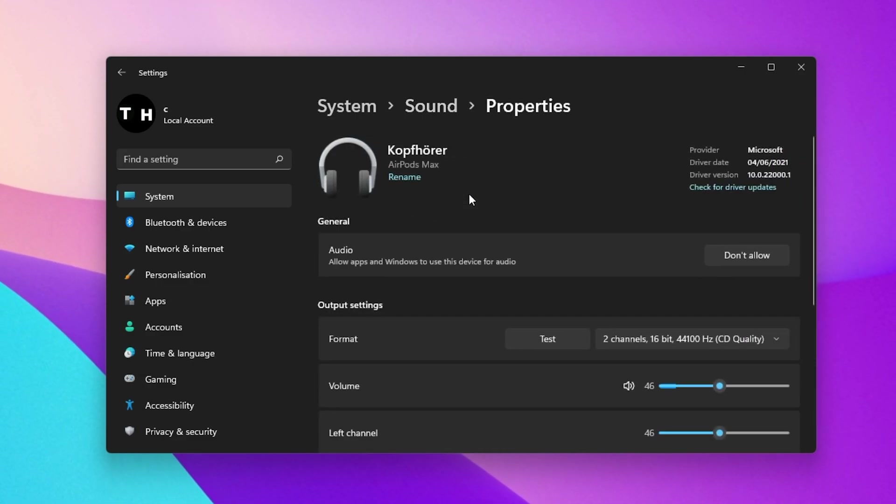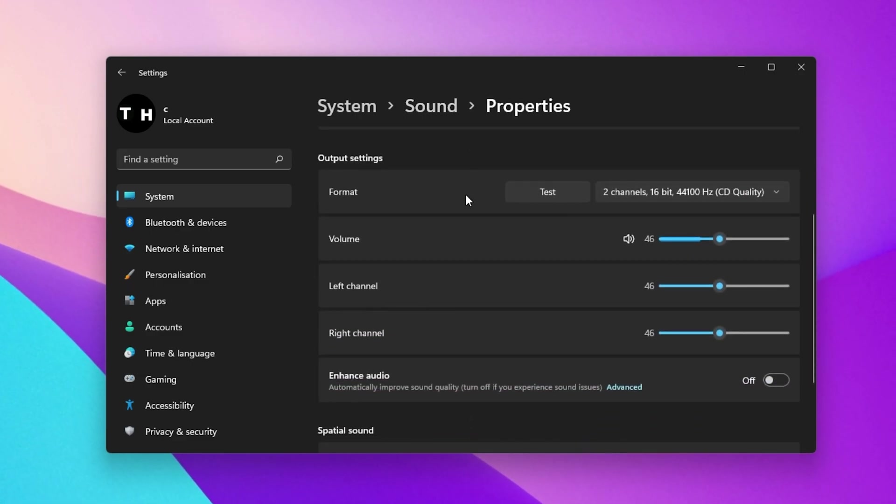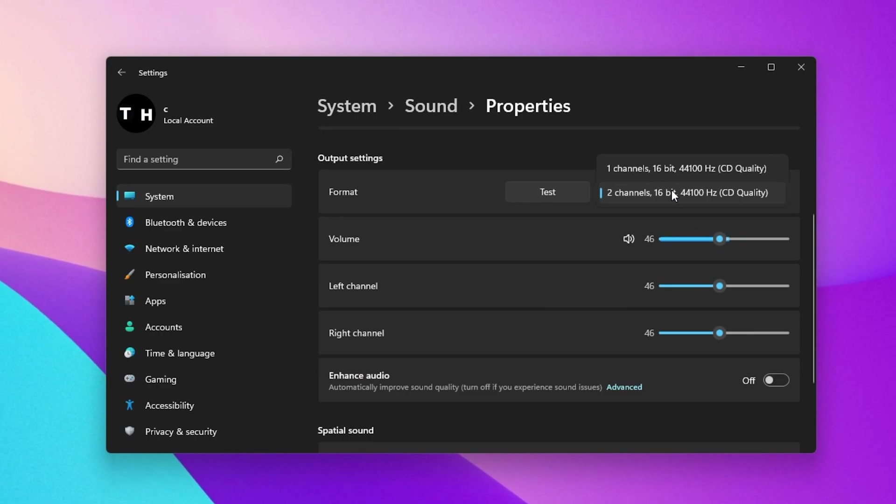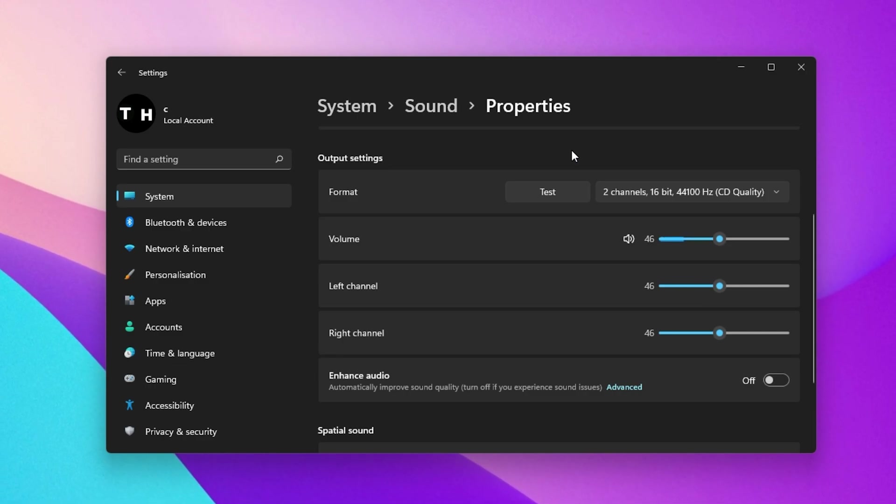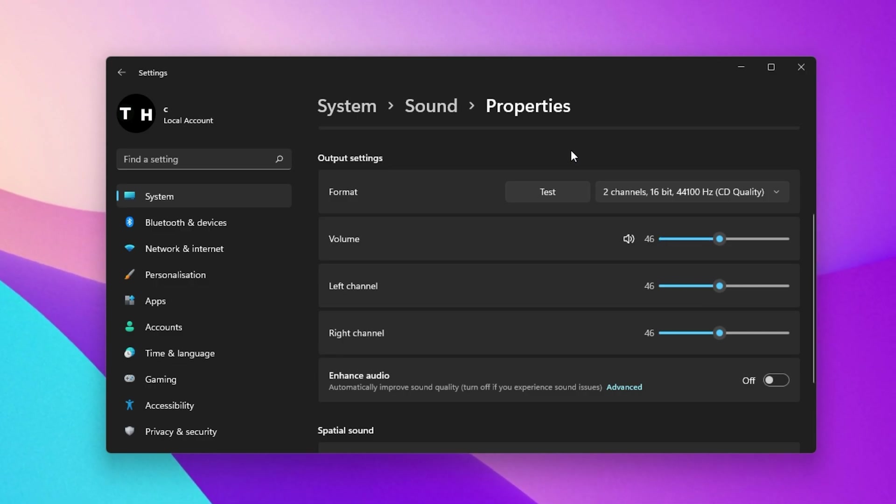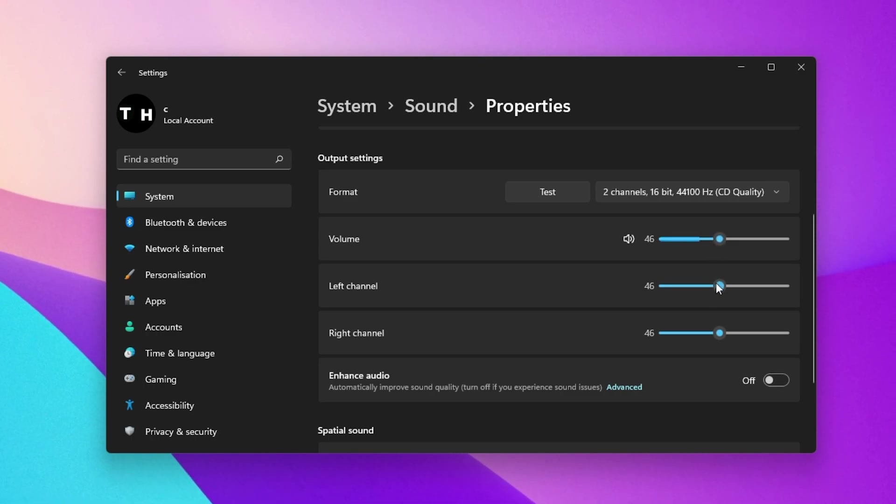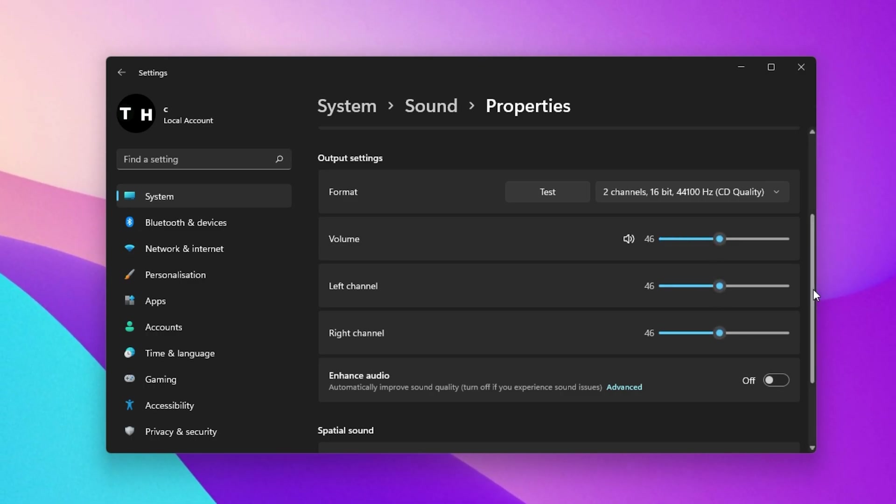Change and test your preferred output format. In most cases, you will want to use the 2 channel 48000Hz or 44100Hz option. Below, change the output or input volume for your device.